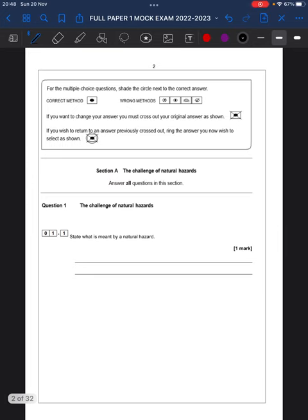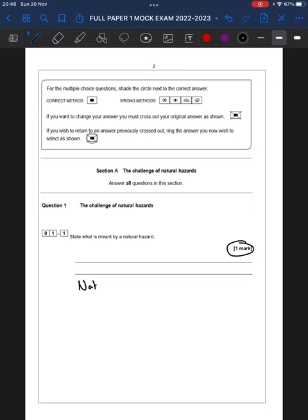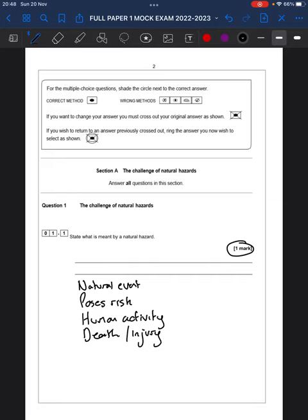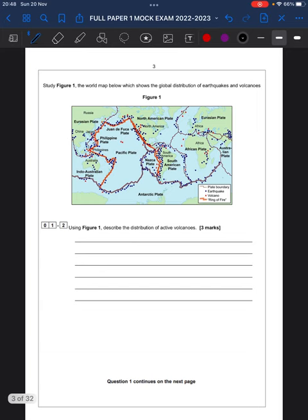Question 1.1. State what is meant by a natural hazard. We've got that nice one mark there. And of course, with a natural hazard, we're talking about basically a natural event that poses risk to generally human activity. Could cause death and injury. That sort of palaver. This is one of those questions where revision is just key. Just having that definition in your mind will help there. So, nice, straightforward start.